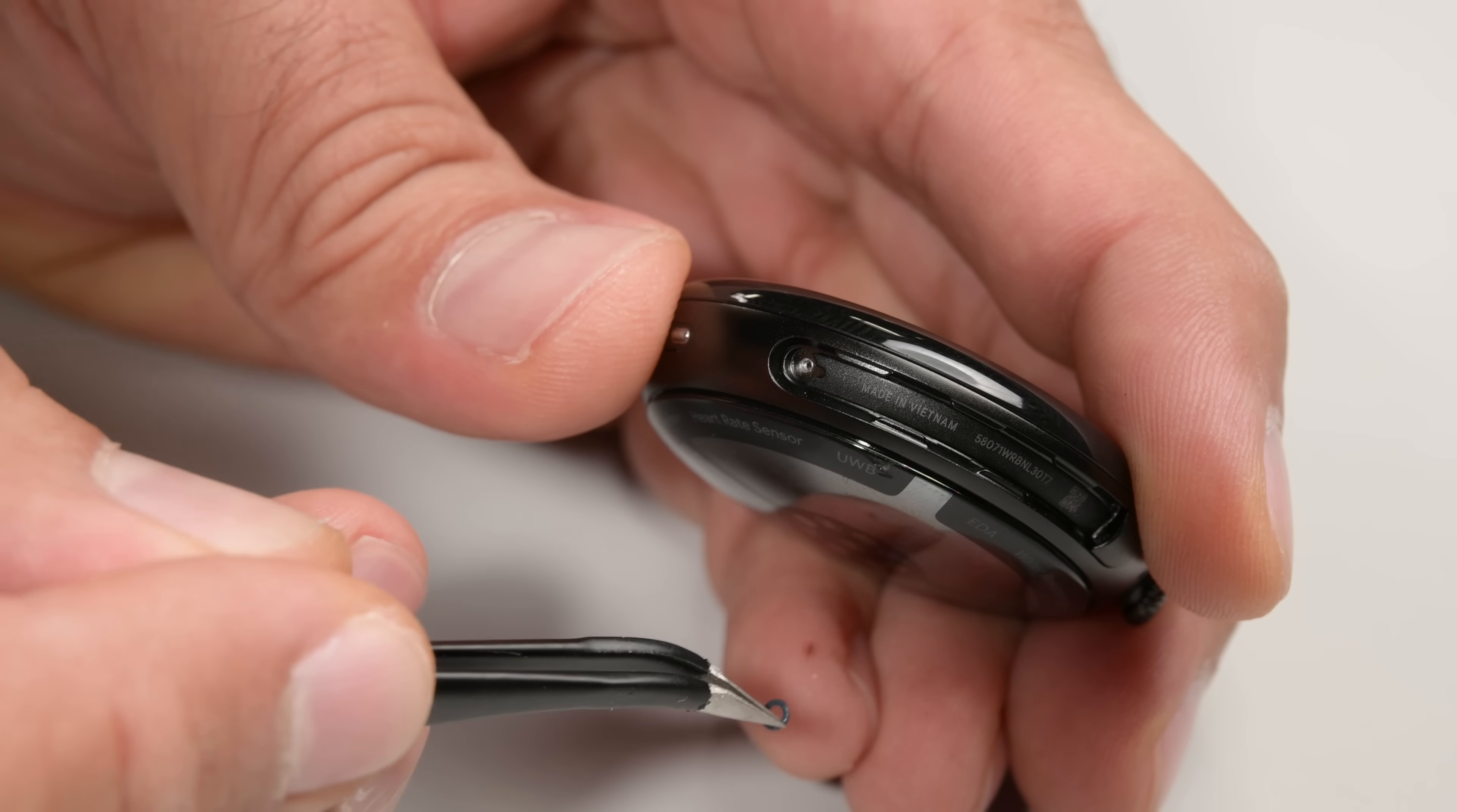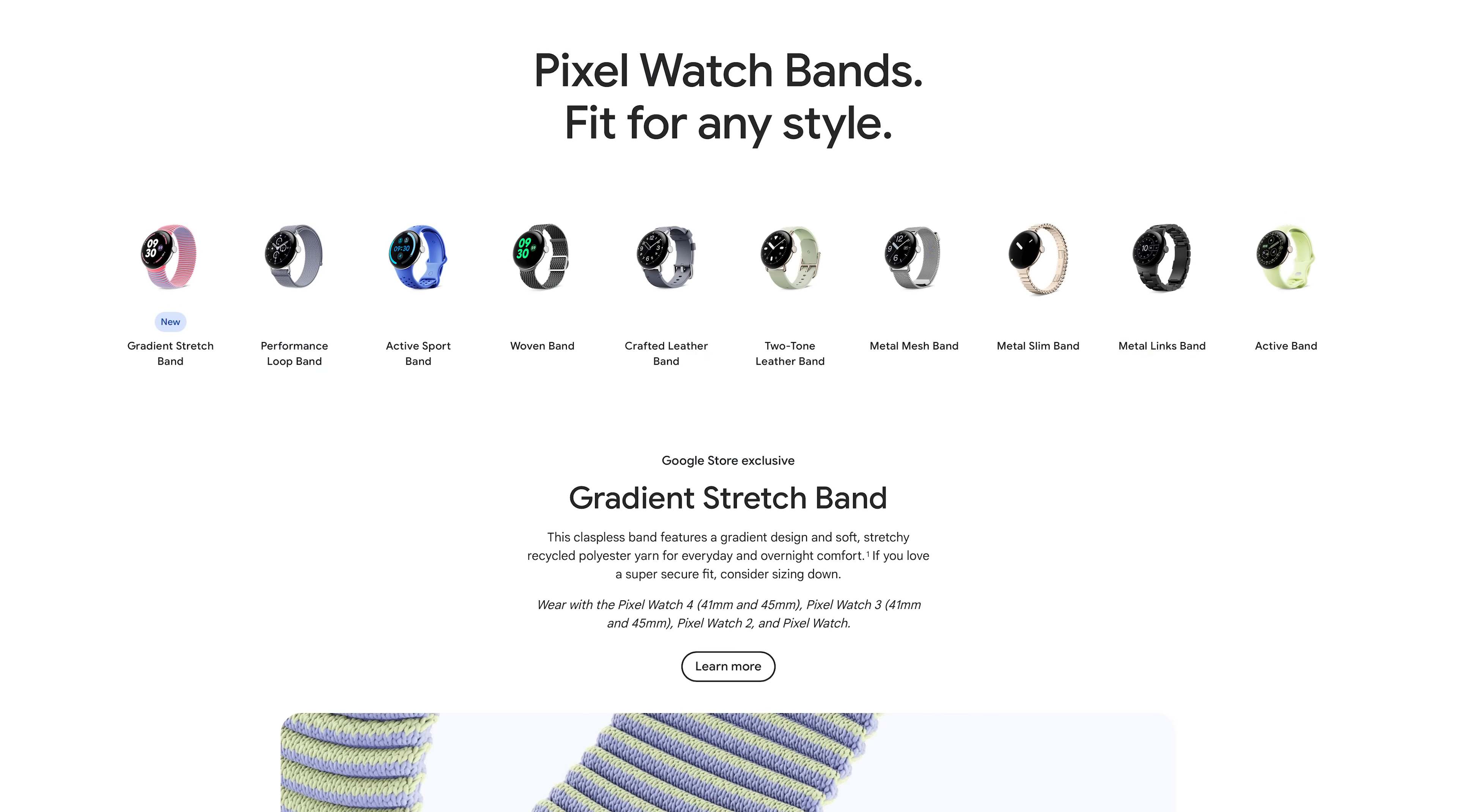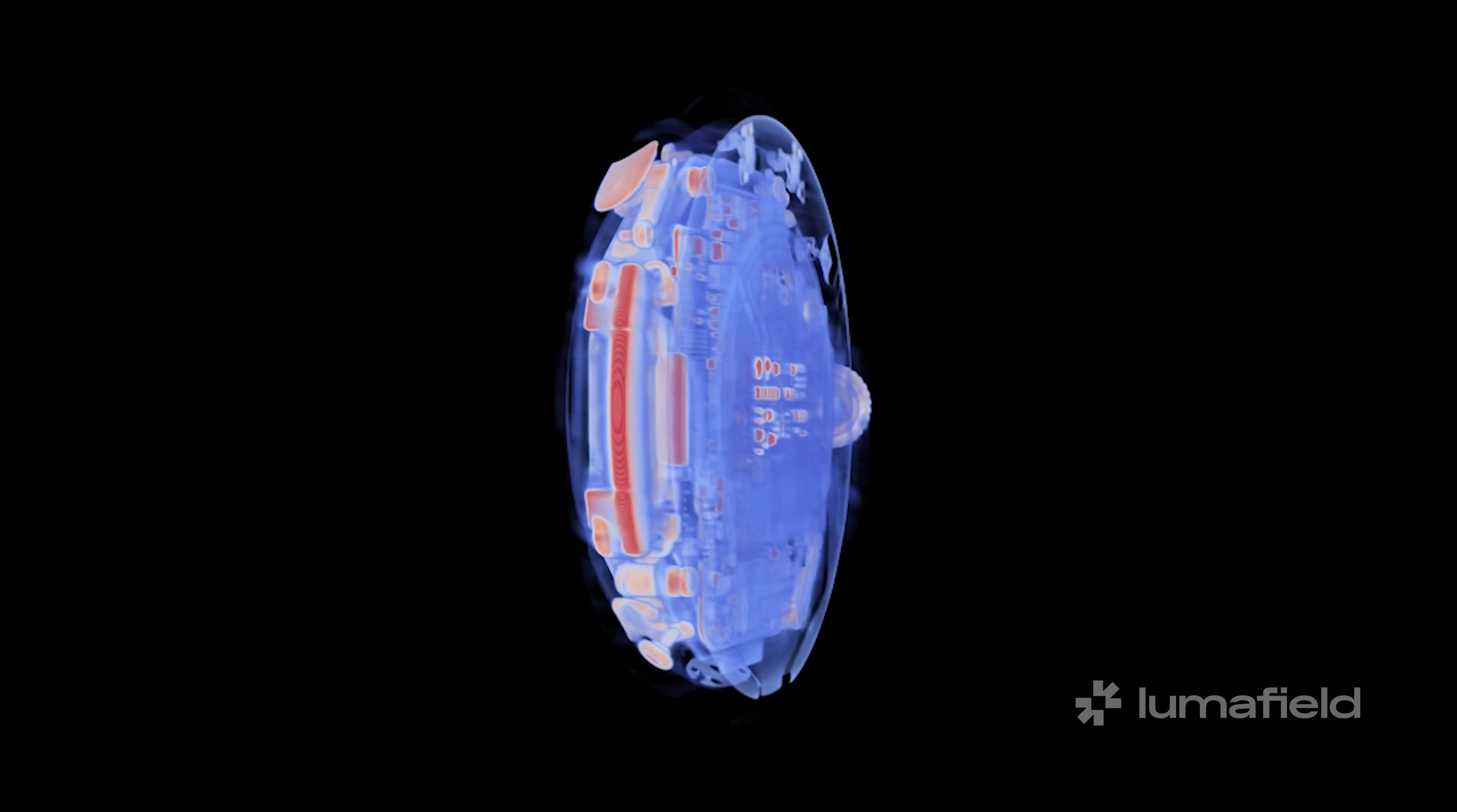Everything about this teardown screams designed for service. Google says they'll publish a full service manual at launch, everything but schematics, and we expect them to sell replacement screens and batteries. Bands, of course, are already widely available. And once again, this thing is totally redesigned inside while keeping the same exterior look. It's a brand new architecture under the same shell.